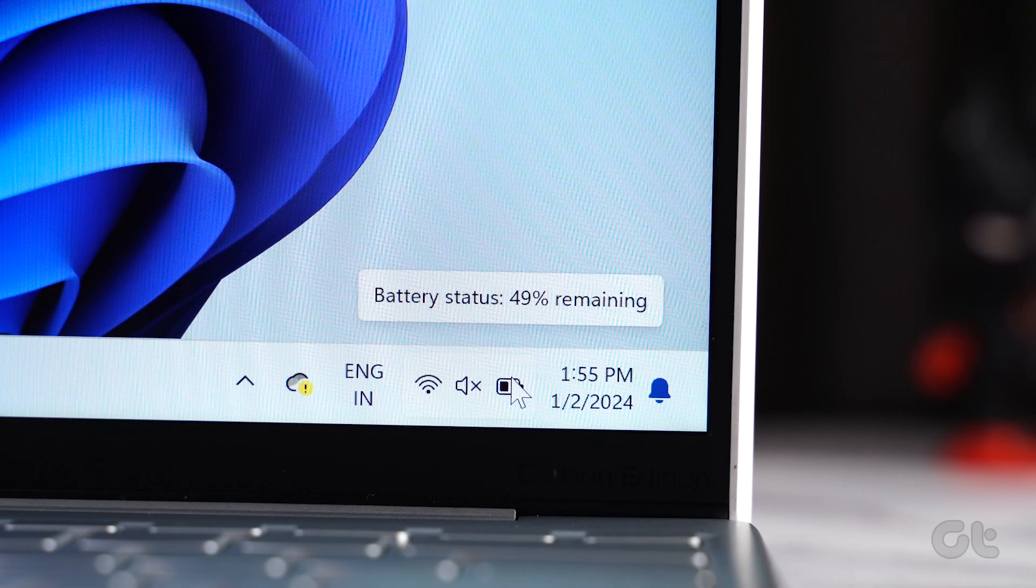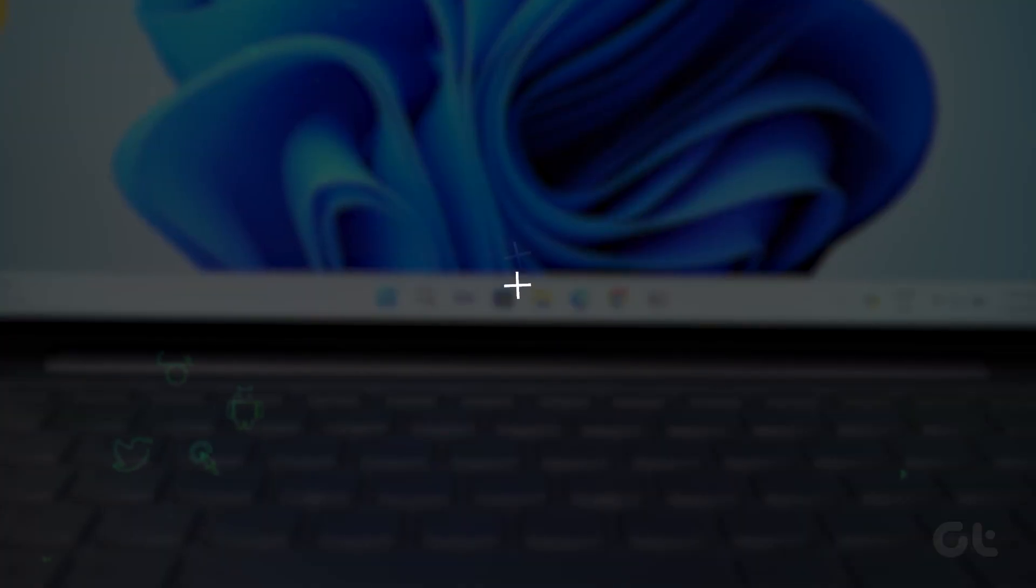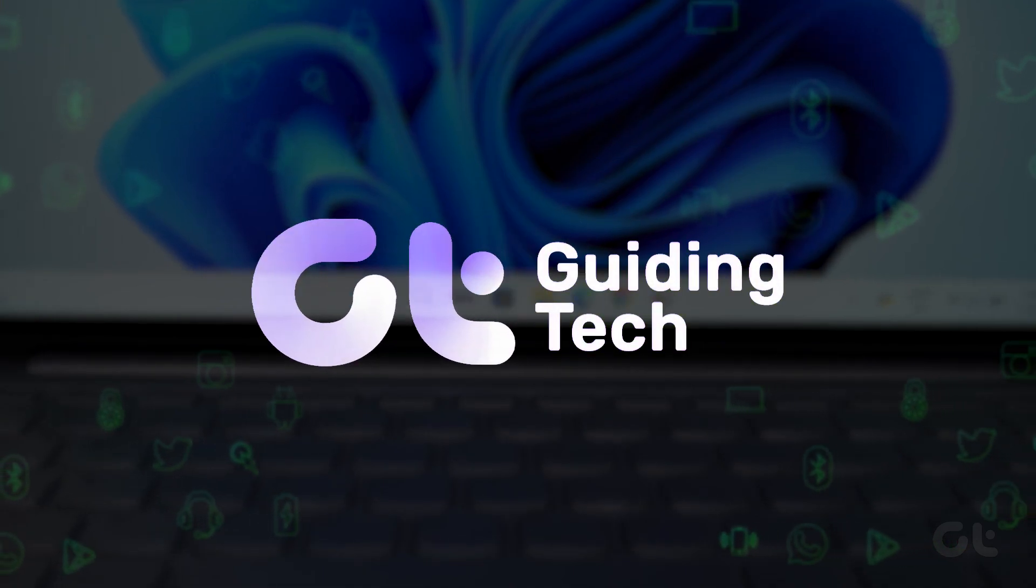Having trouble with the Quick Settings toggle on Windows 11? This video offers some solutions to resolve the issue.